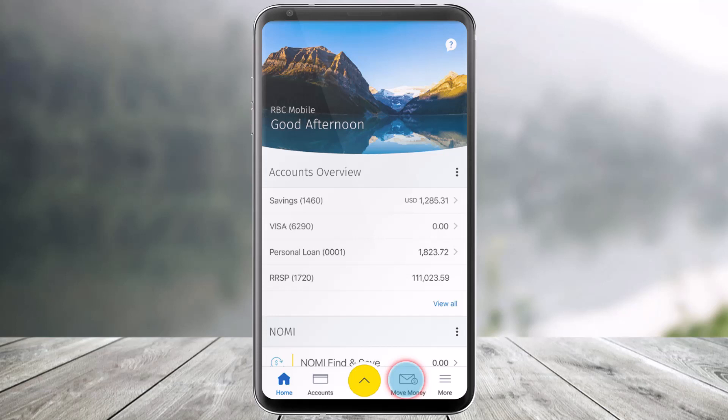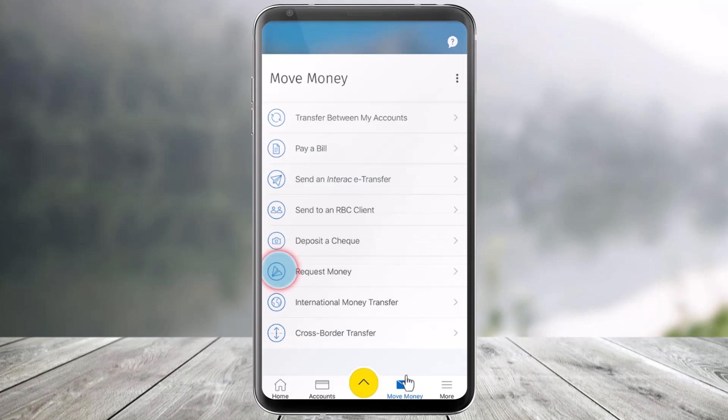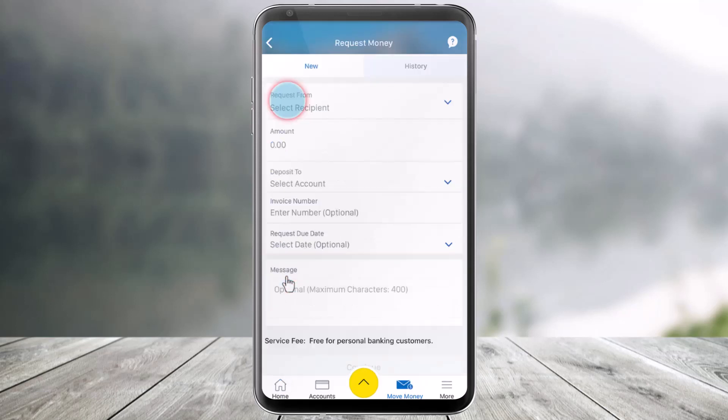Now, first of all, launch the RBC Mobile App. Then go to the tab that says Move Money at the bottom. Once you go there, choose the option called Request Money.